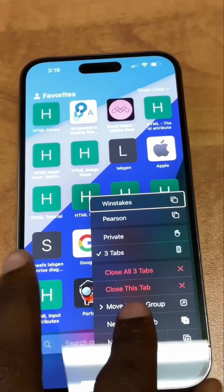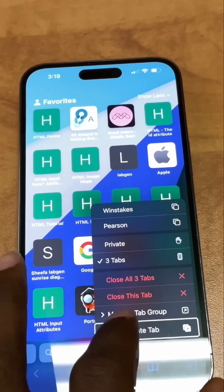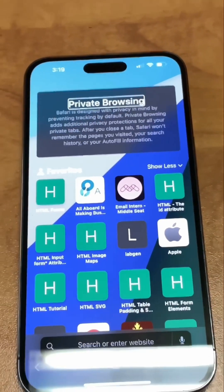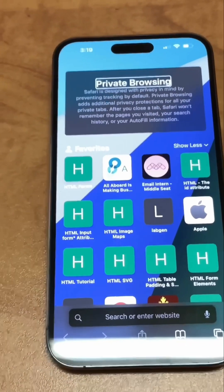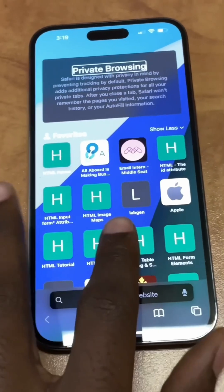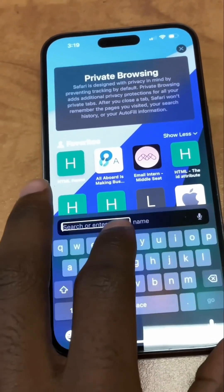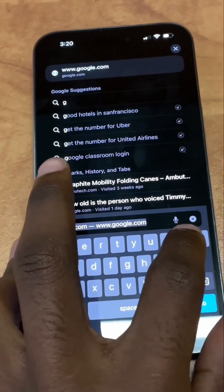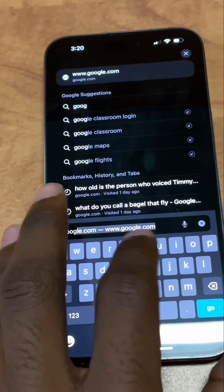Next, tap the New Private Tab button to enter private browsing. From here, you can browse the web as normal. Your Safari browsing history and other browsing data will not be saved.